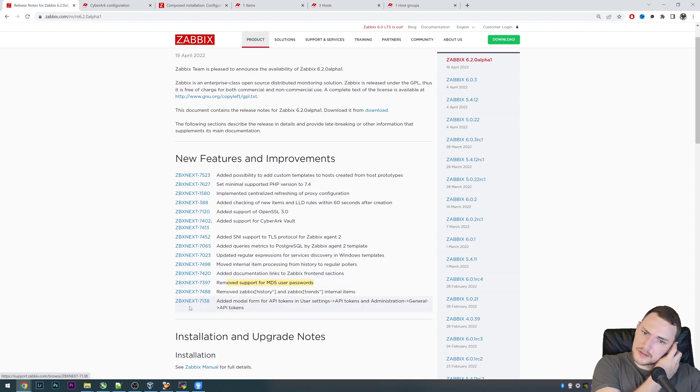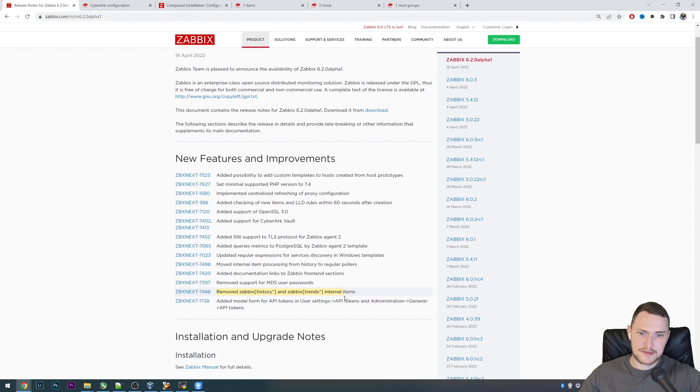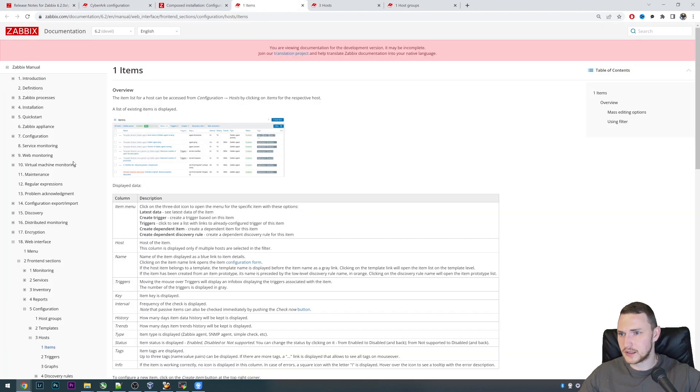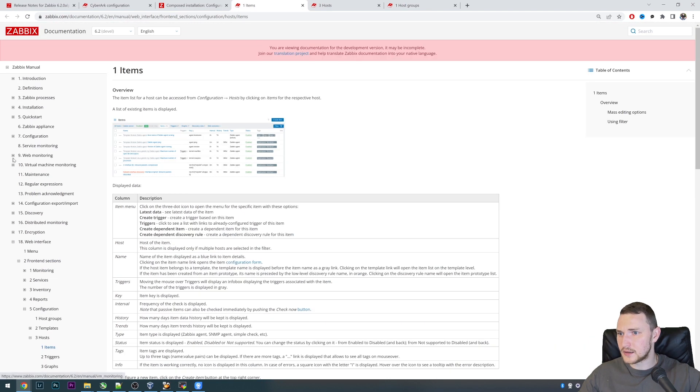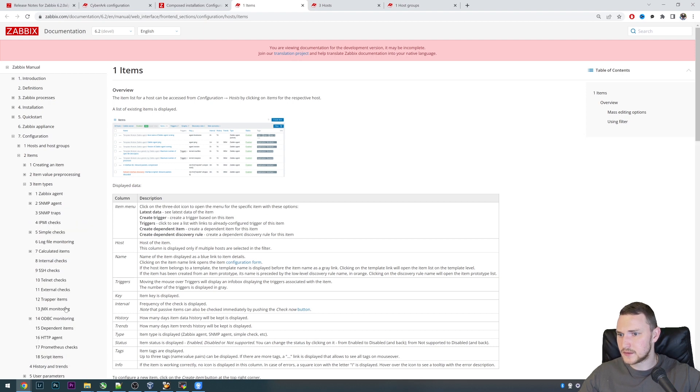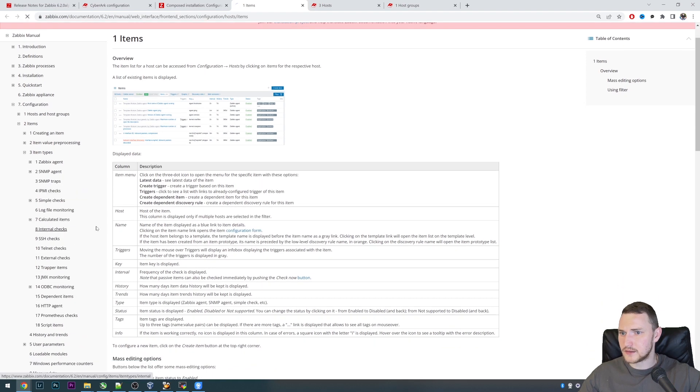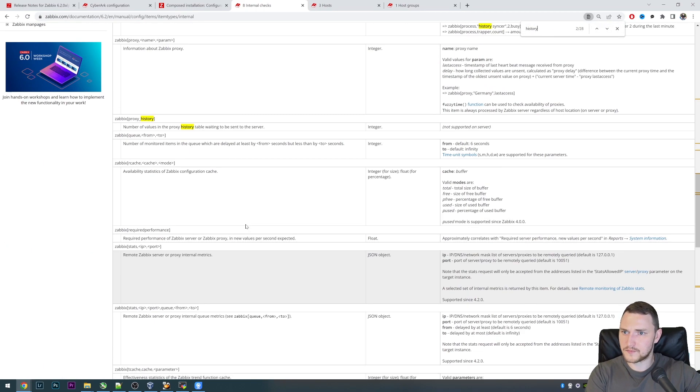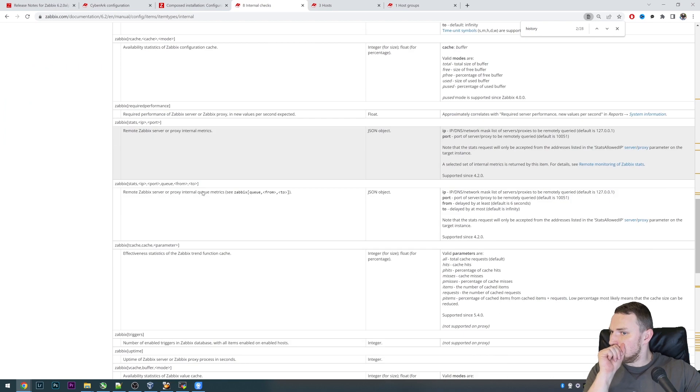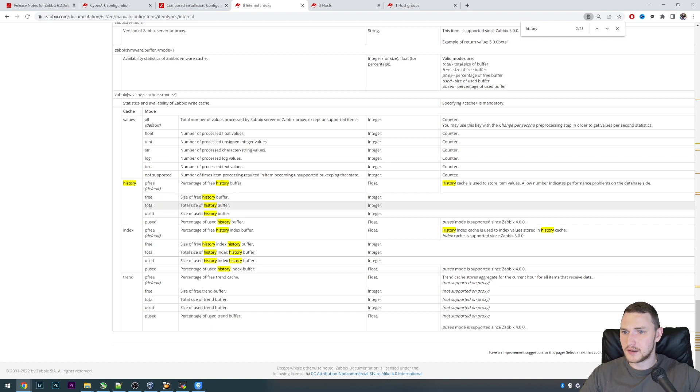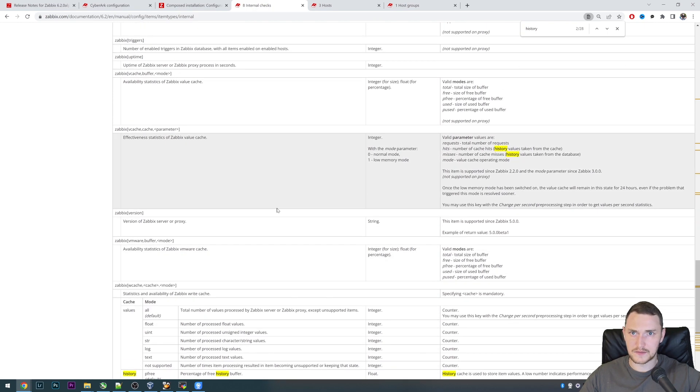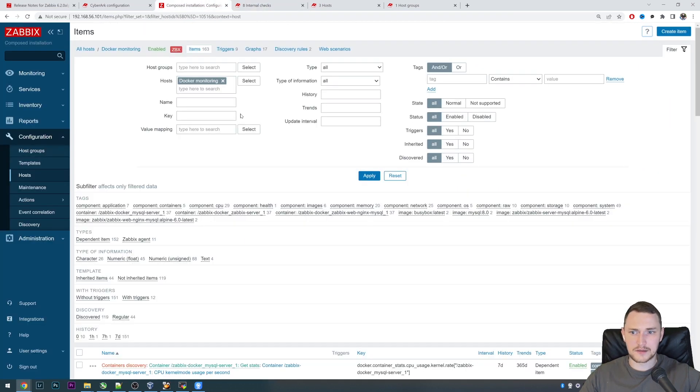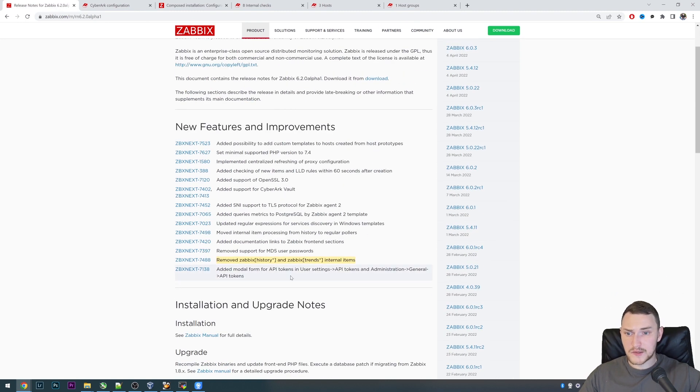Next, removed support of MD5 user passwords which was deprecated a while ago since, again I don't remember which version, but right now all the MD5 code is completely removed from Zabbix. Removed zabbix.history and zabbix.trends internal items. If we would go again in Configuration Items, Item Types, Internal Checks, there should be some history percentage free, total used and percentage used. These items and the same for the trends is removed starting from version 6.2, but again internal items are not very frequently used so I don't think that it's going to be a big disaster to anybody.